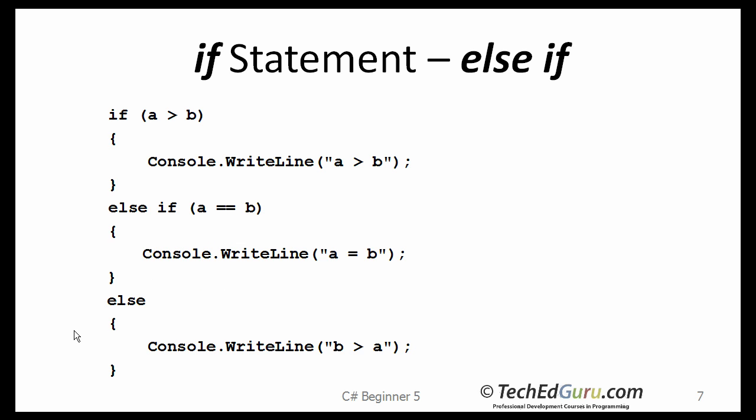If not, what is going to be the case? Otherwise, the B is going to be greater than A. So, I believe this pretty much covers all the cases. Whenever you are writing an if statement, make sure that you have covered all the cases that you would possibly come across in your application.